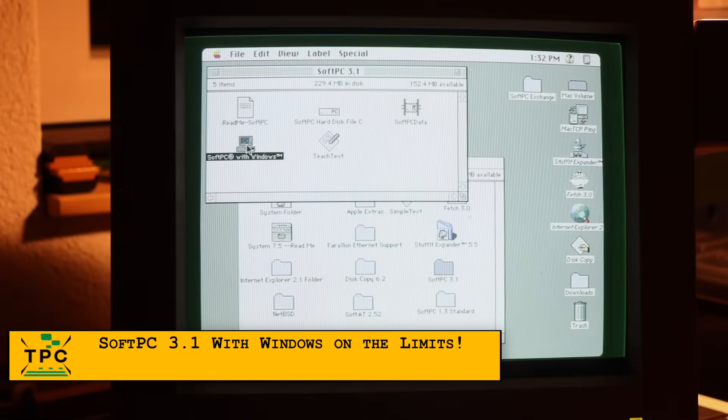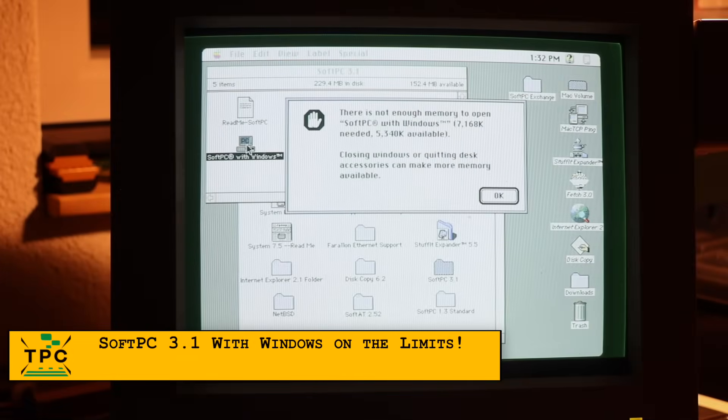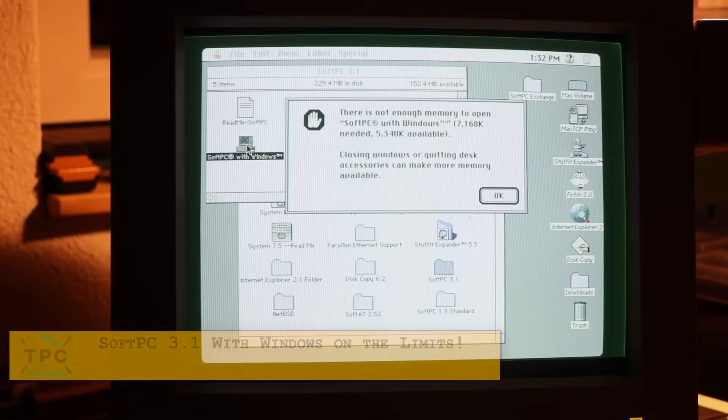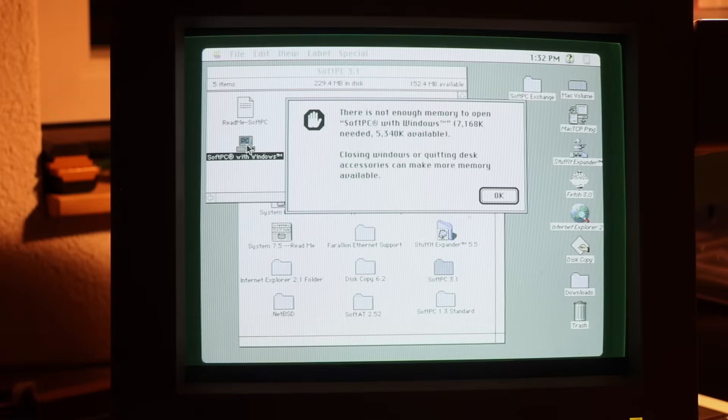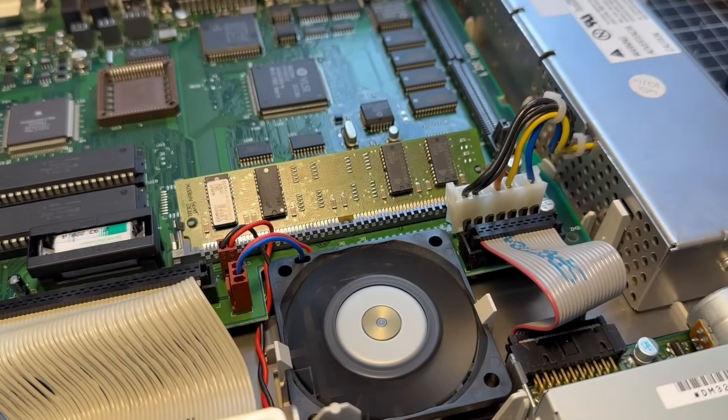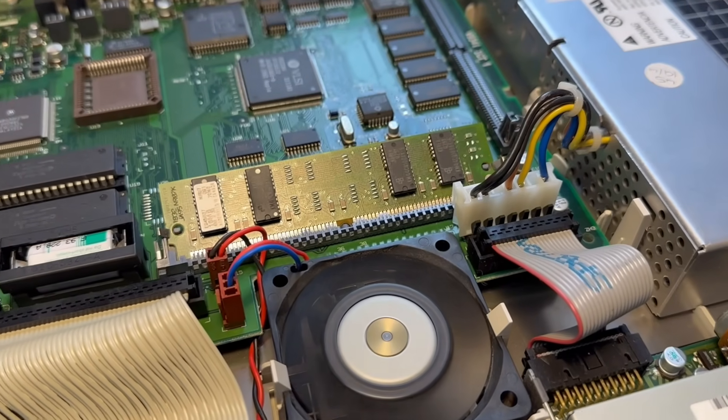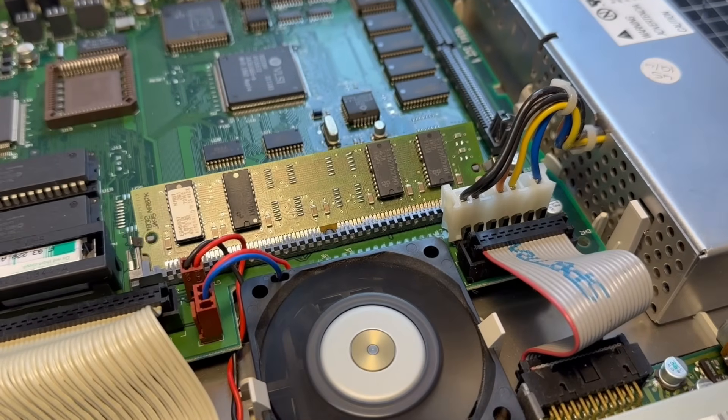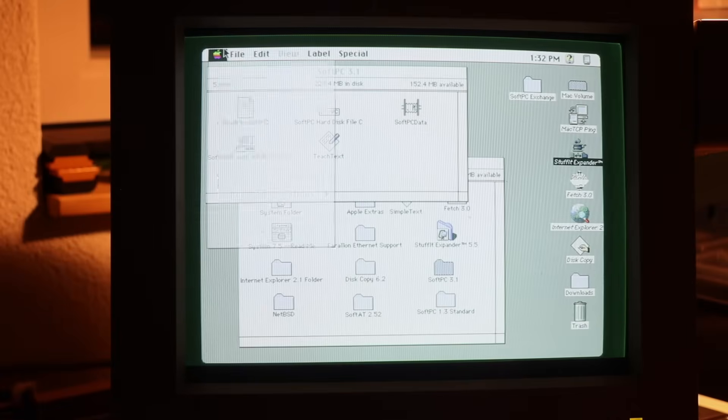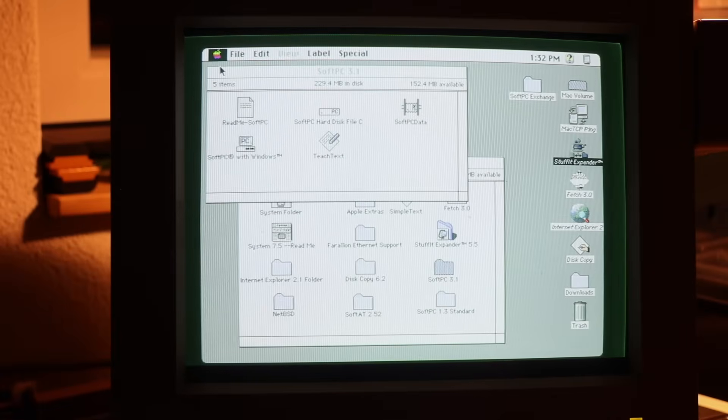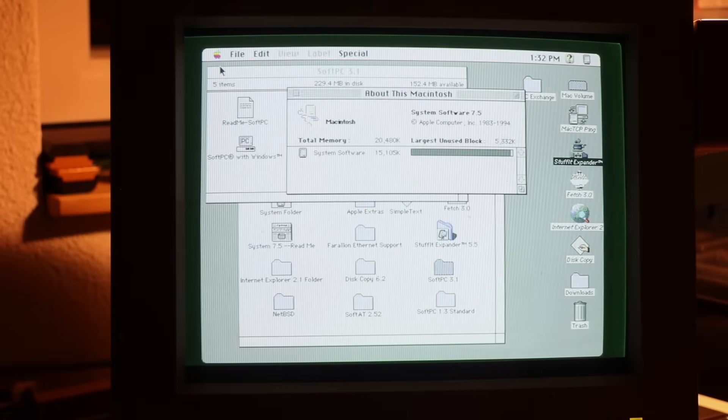Looking into SoftPC with Windows, I first ran into an issue. It couldn't allocate enough RAM, although I stacked this machine to 20MB because of my earlier NetBSD experiments.